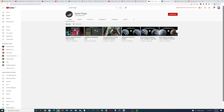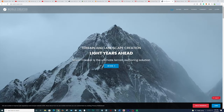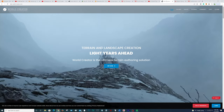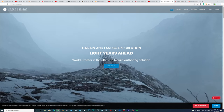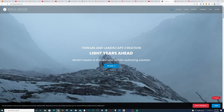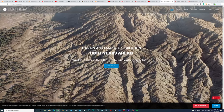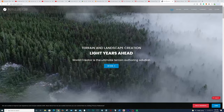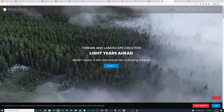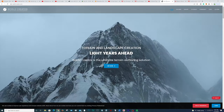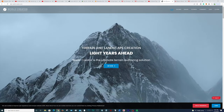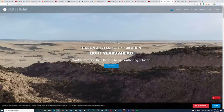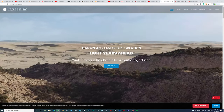Next up we have World Creator. If you want to create environments on a massive scale — mountains or anything involving terrain or land — this will be your go-to program. And what's cool is that this program works in real time.